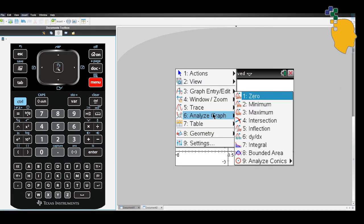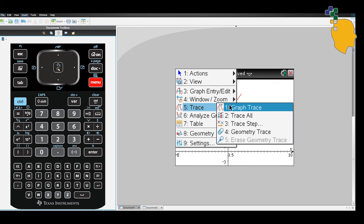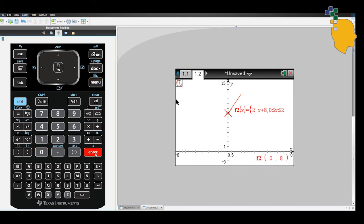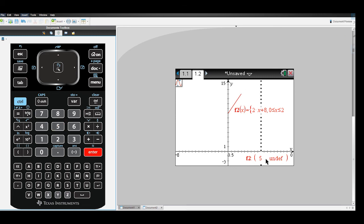If you want to find the endpoints again, you can use the trace function to find your endpoints. If you type an x value that's outside of the range, that will give you undefined, which is undefined.